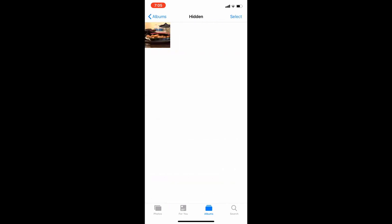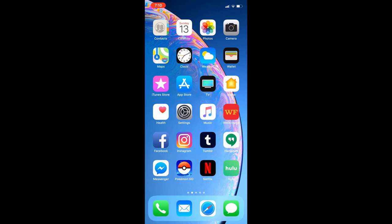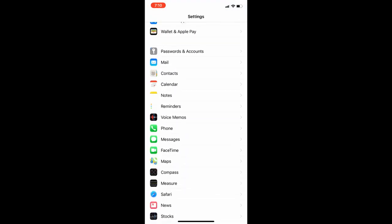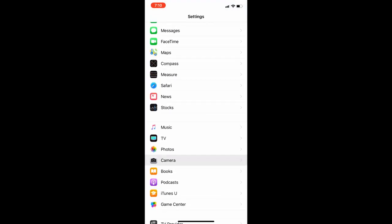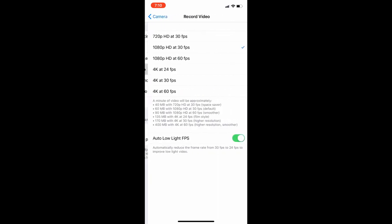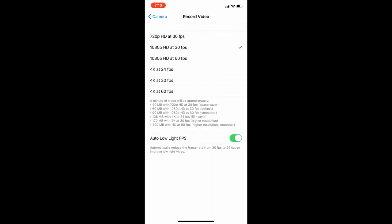Next, I'm going to be showing you how to change the different video formats for when you're trying to record. So you go to your settings and then scroll down to your camera. Then where it says video record, it'll show you the different formats you have.